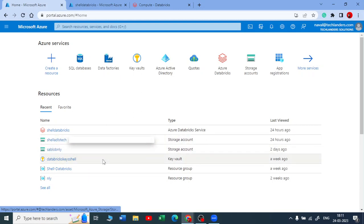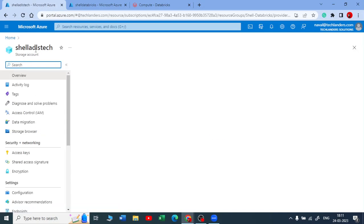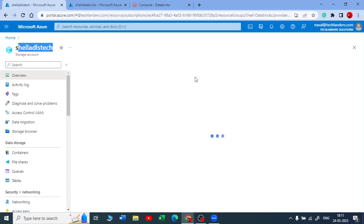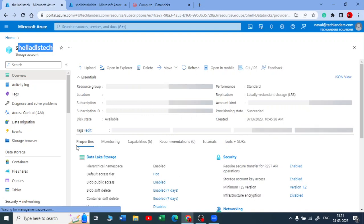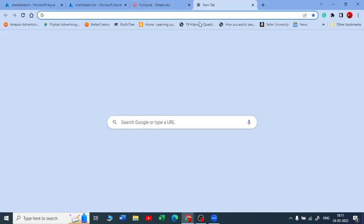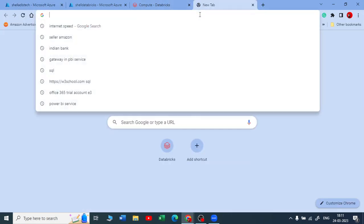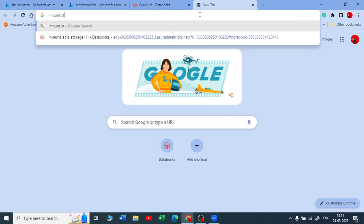So now I'll be mounting this storage account to my Azure Databricks. There are a couple of ways how you can mount it. If I just go to Google and type, you can mount storage account to Databricks.